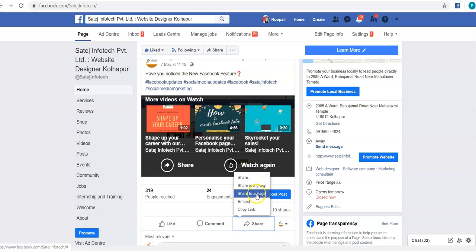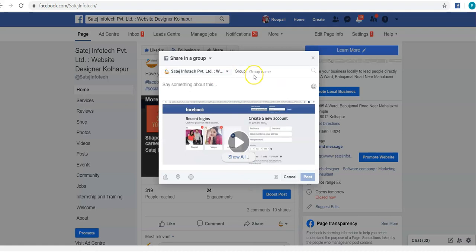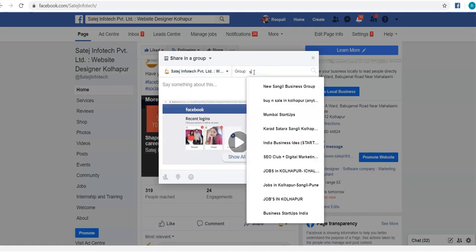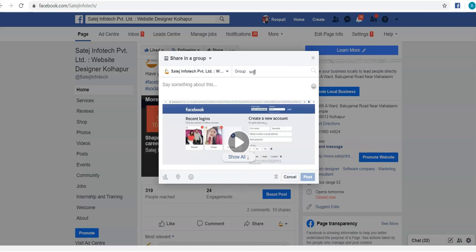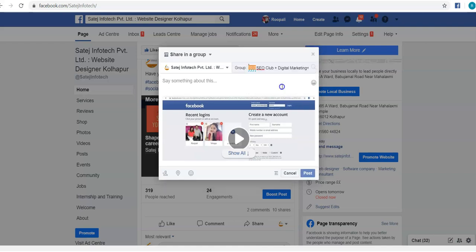I'm going to share in a group, and I have to start typing the name of the group. I'm going to type 'digital marketing.' And this is the group I wanted to share to: SEO Club Plus Digital Marketing.